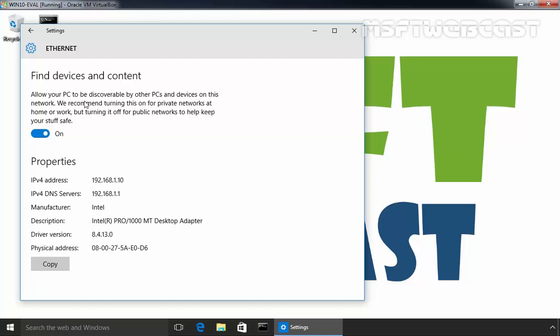The Find Devices and Content section will tell you that you can allow your PC to be discoverable by other PCs and devices on this network. We recommend turning this on for private networks at home or work but turning it off for public networks to help keep your stuff safe.